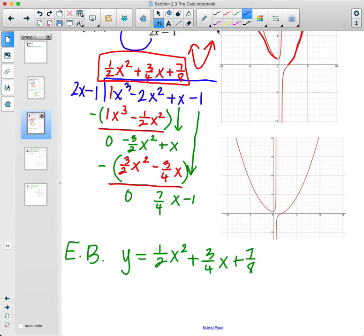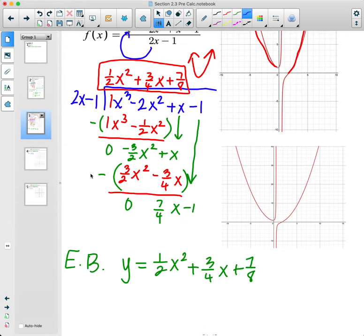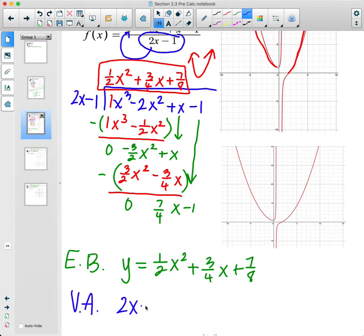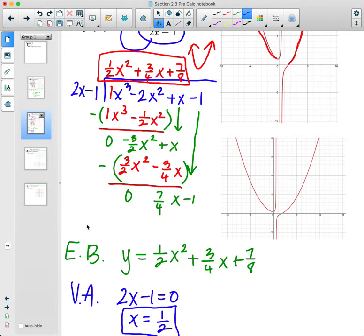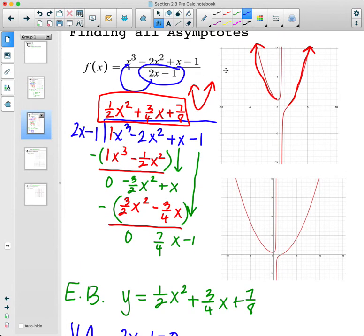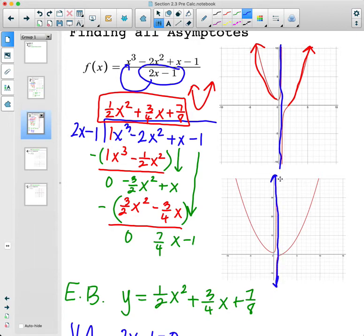We also have a vertical asymptote from the denominator. Set 2x minus 1 equal to zero and solve: add 1, divide by 2, and the vertical asymptote is x equals one half. You can see that on the graphs, and it stays there as you zoom out as well.